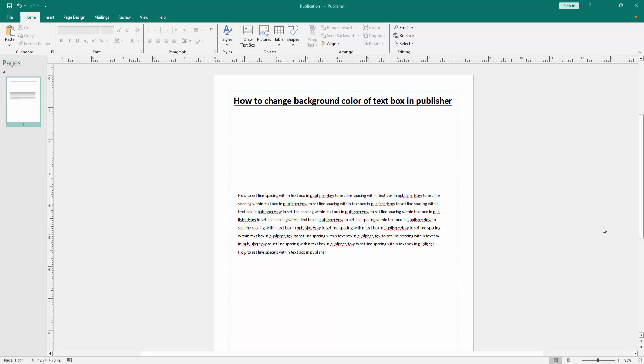Hello friends, how are you? Welcome back to my another video. In this video I am going to show you how to change background color of text box in Microsoft Publisher. Let's get started.